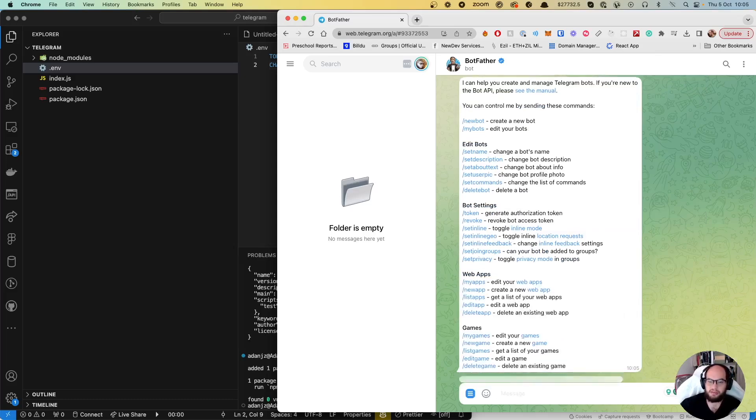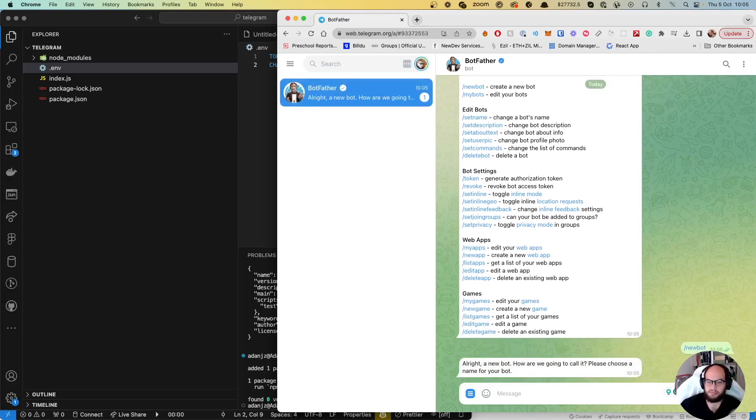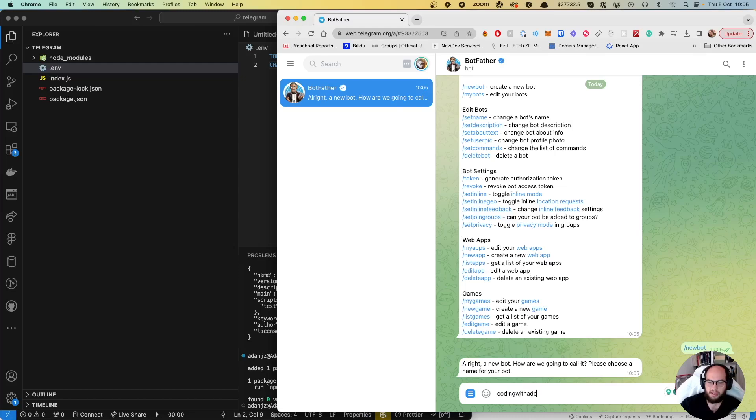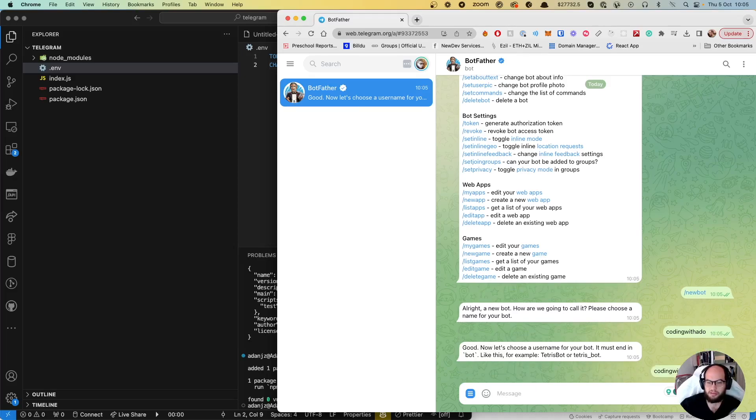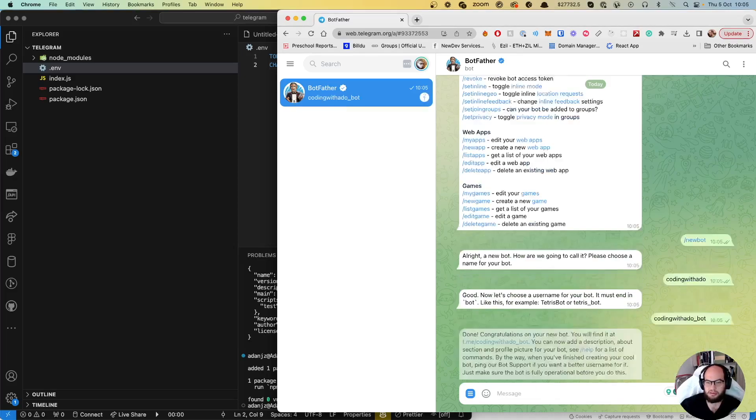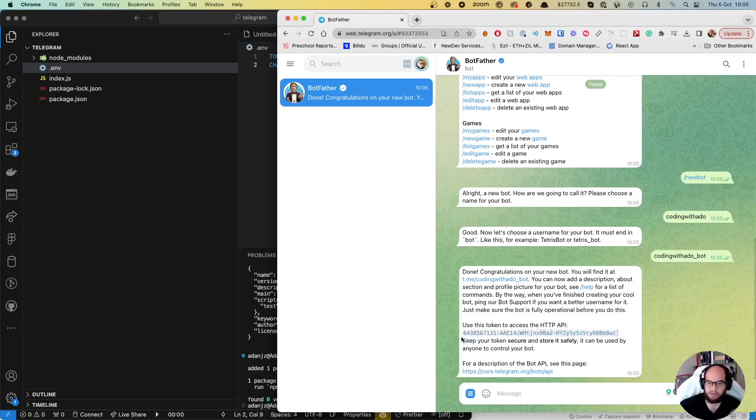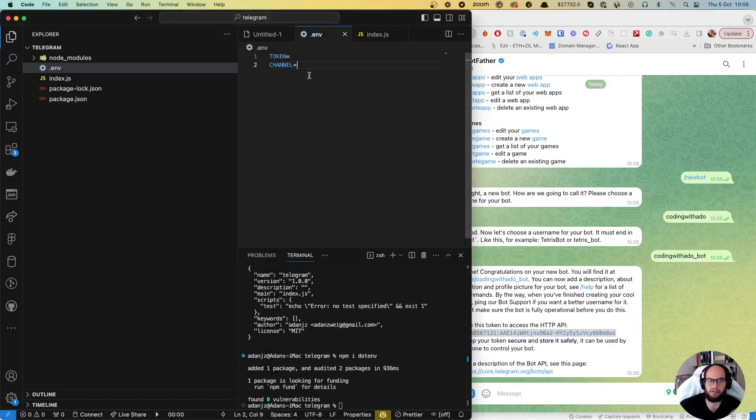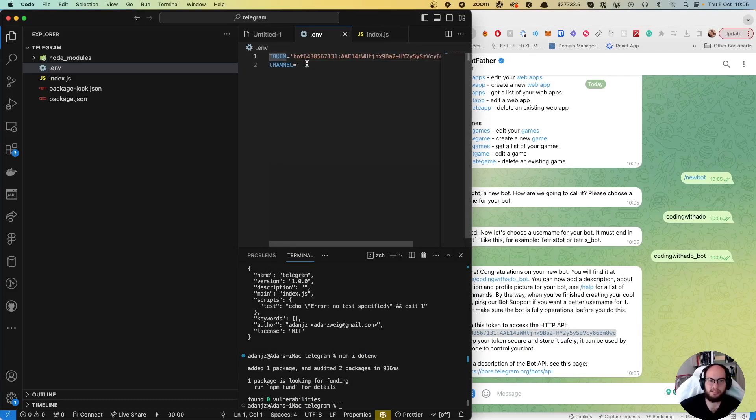New bot. Choose a name for your bot - it's Coding with ADO bot. That's it, that's our token. Our token is going to be bot and the number that it sends.